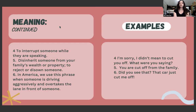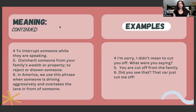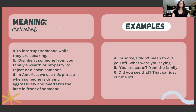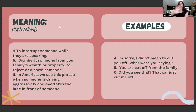Definition number five: to disinherit someone from your family's wealth or property — to reject or disown someone. For example, if someone in your family did something bad, your family might cut them off, meaning they don't have access to the wealth. It also goes deeper — if you're cut off from the property, it's a stronger definition where you're really rejecting someone from your life and cutting them off from any communication or connection. Example five: you are cut off from the family.